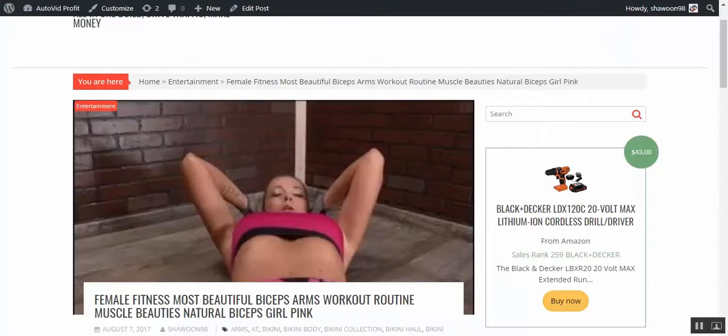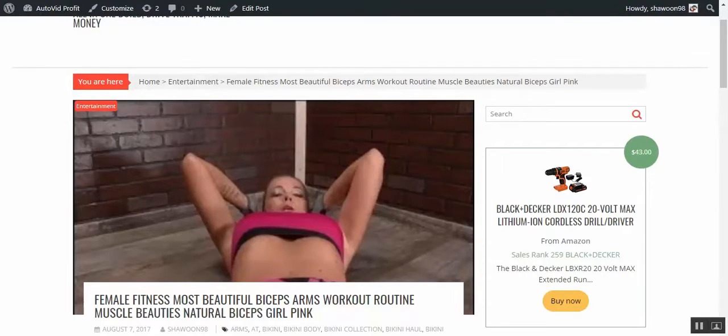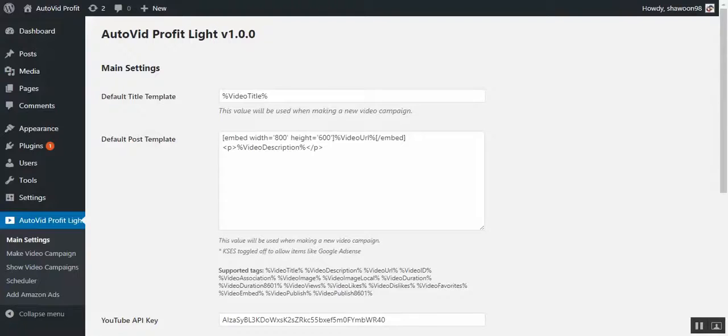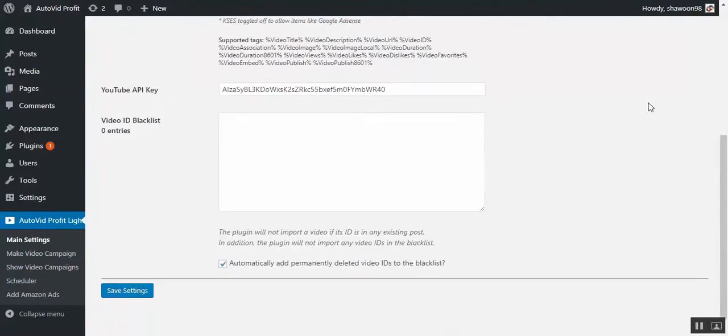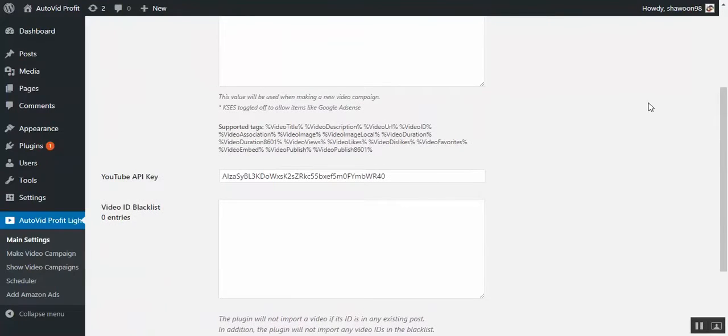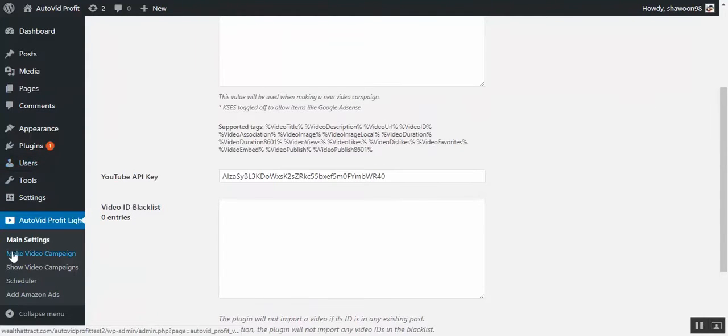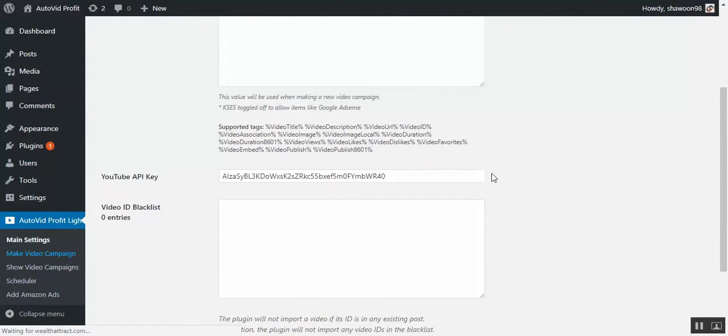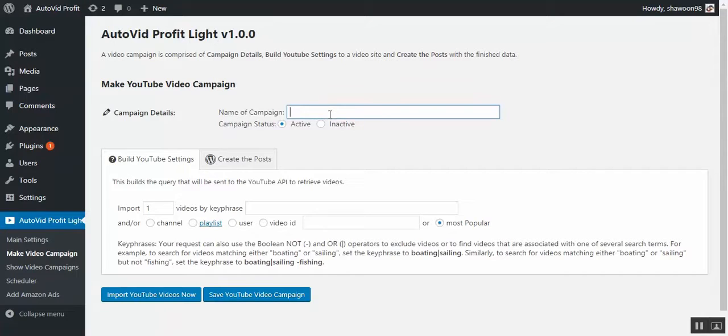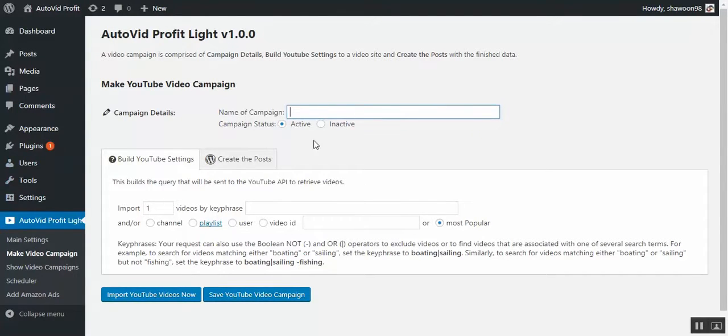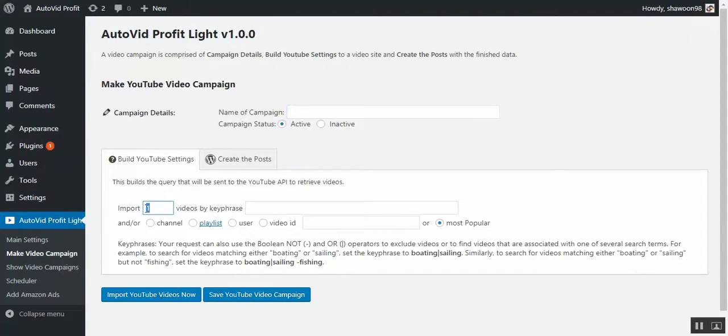Now let's go into the settings area to show you how it looks like. At the beginning you have to put your credentials, your YouTube API key, your Amazon credentials, and then you create the campaigns. You can create up to 50 campaigns in the light version and in the pro version unlimited campaigns.